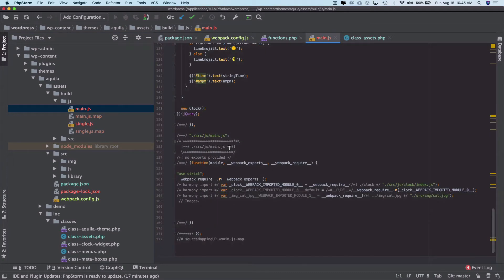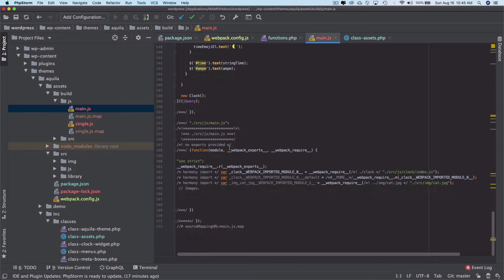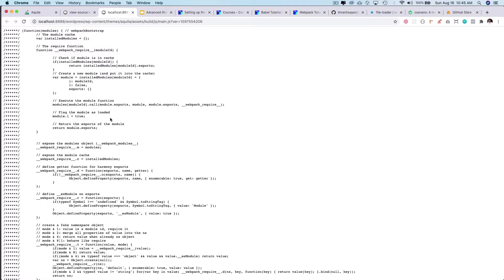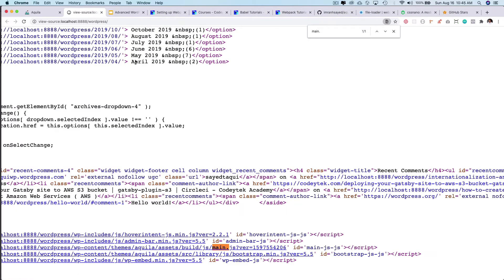And the webpack is actually wrapping it inside of the IIFEs so the variables don't leak out of their own scope. The small IIFE that's wrapping it in.